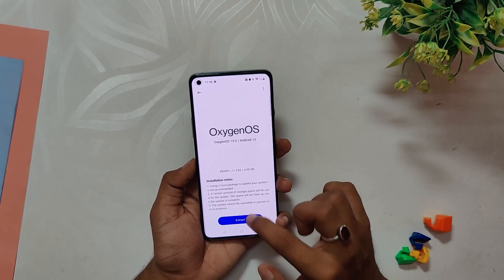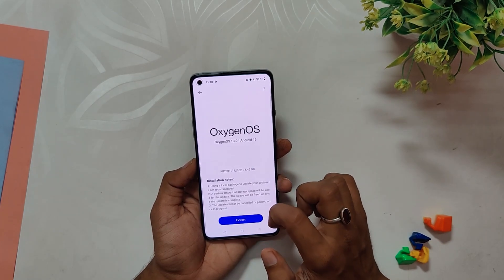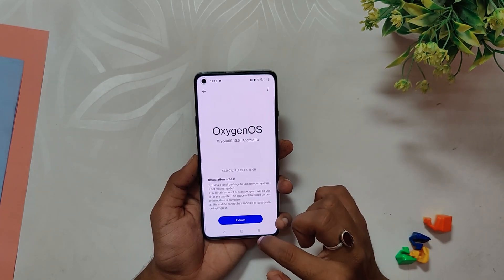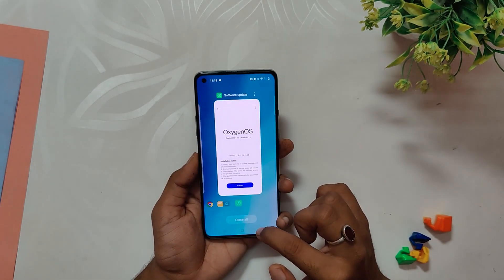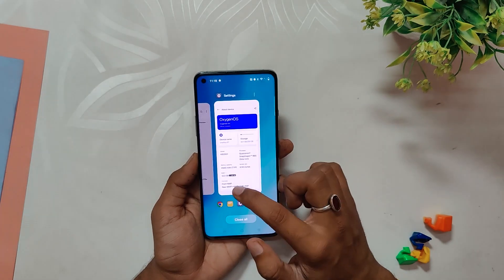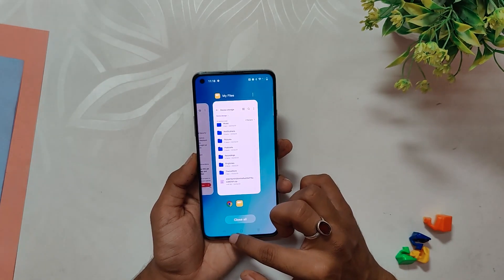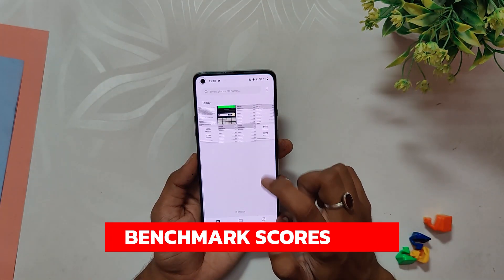If you are still having problems while installing this build, I have already made a complete video on how to install OxygenOS 13, so feel free to check that video out. Now let's run some benchmarks on this build.